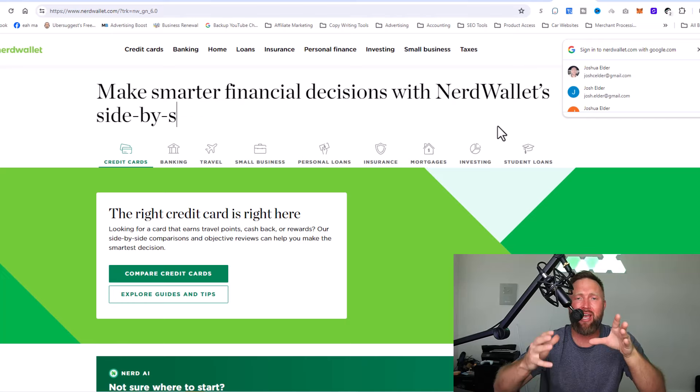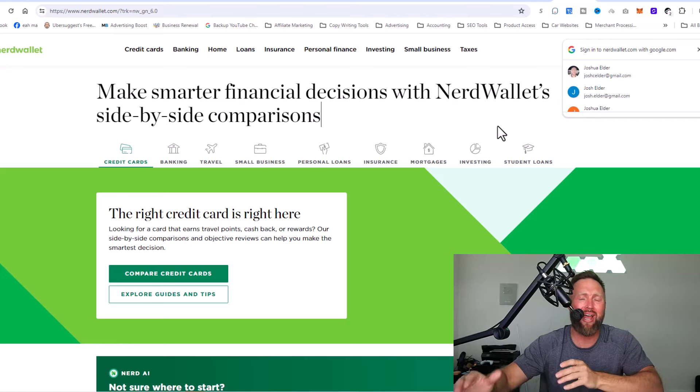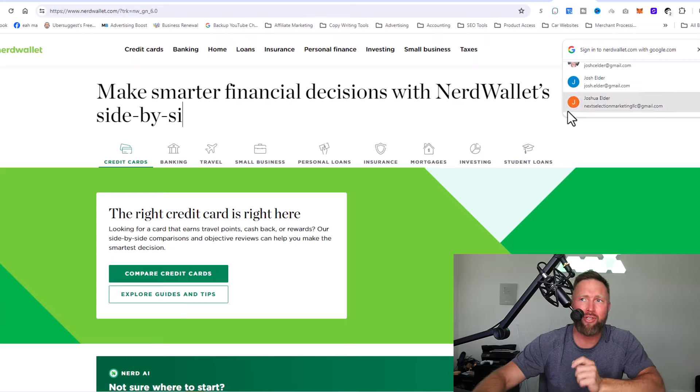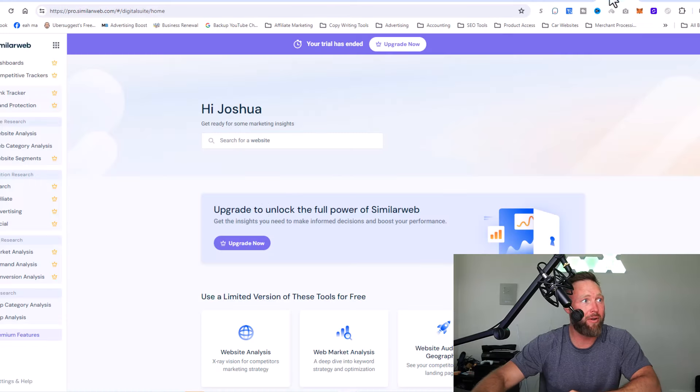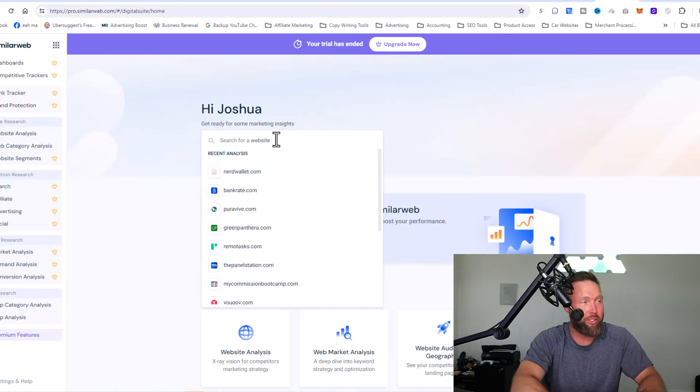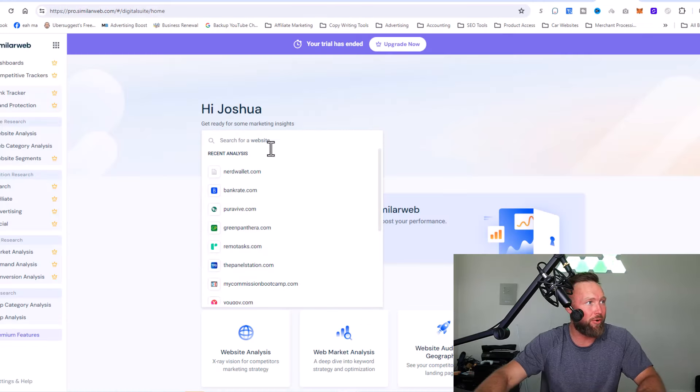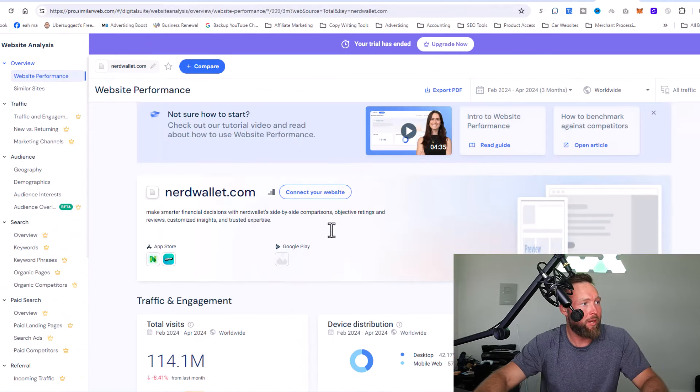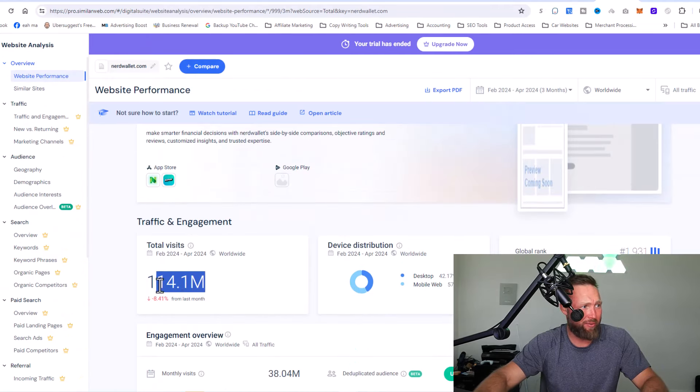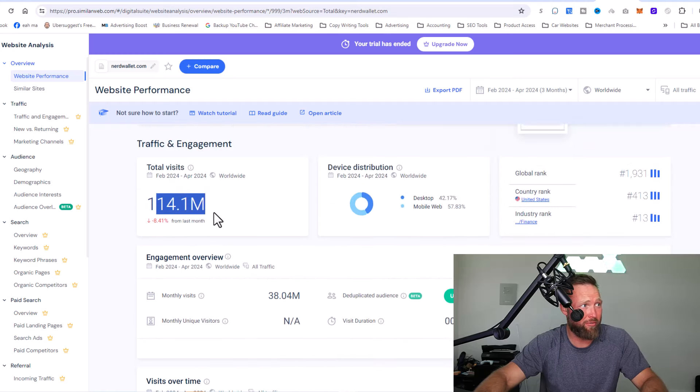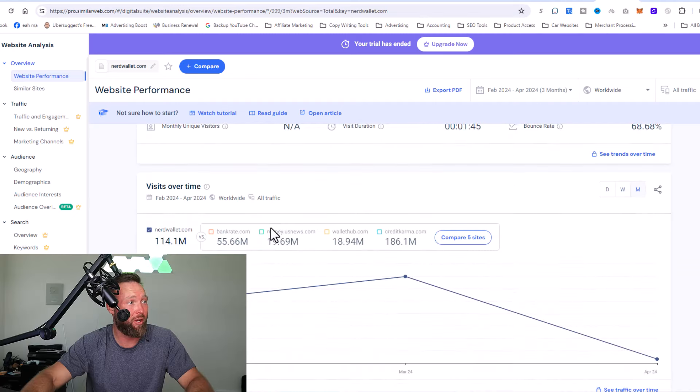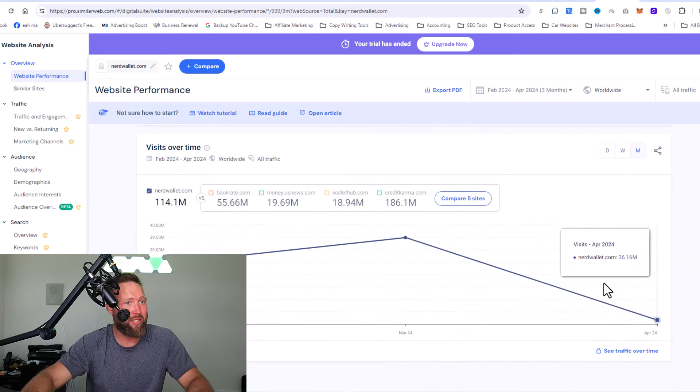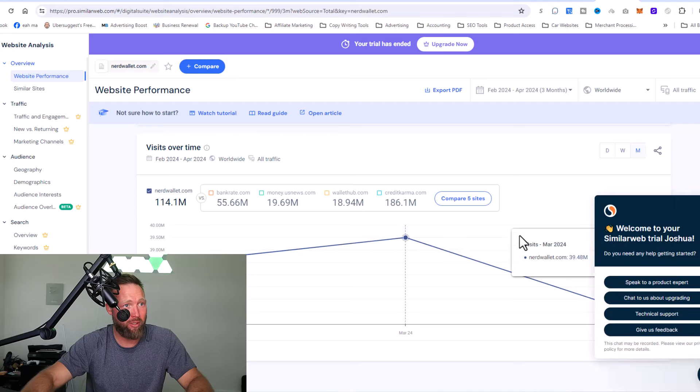So that's what we want to accomplish. Most businesses don't have this. And when you get started as a beginner in affiliate marketing, you're set up for failure. So let's check this out. So we're going to type in NerdWallet right here and check this out from February 2024 to April 2024, 114 million website visitors.